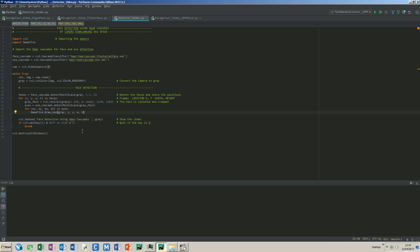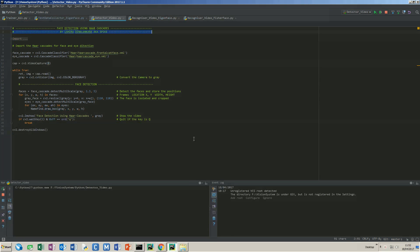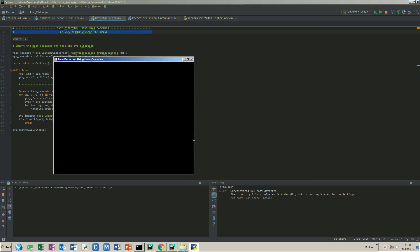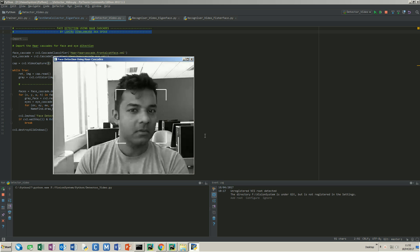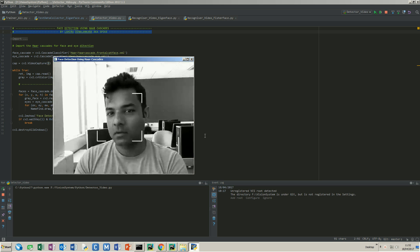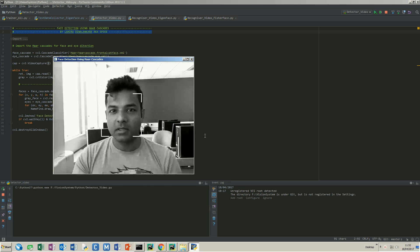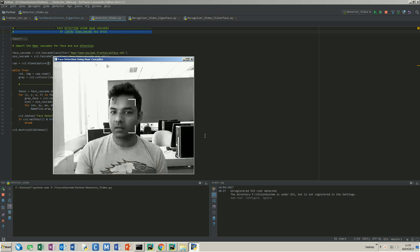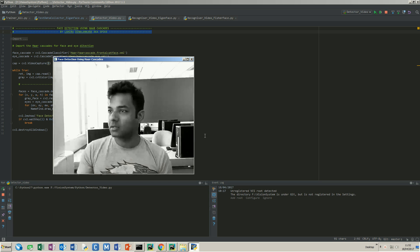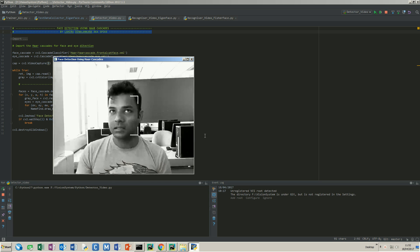Let's see the results. You can see it detects my face even when I turn my head slightly.